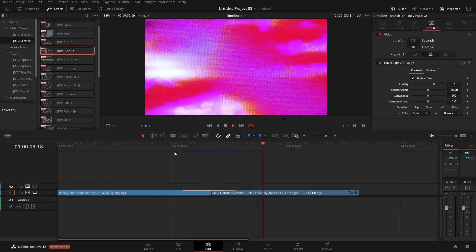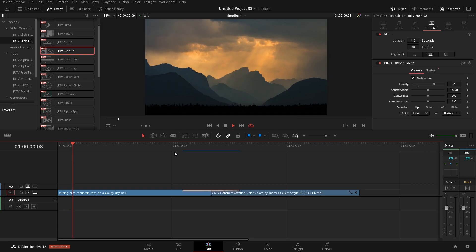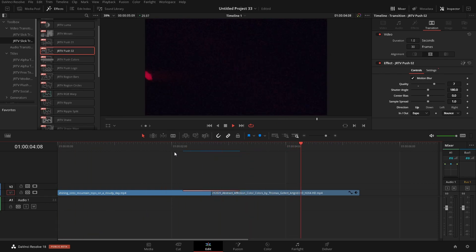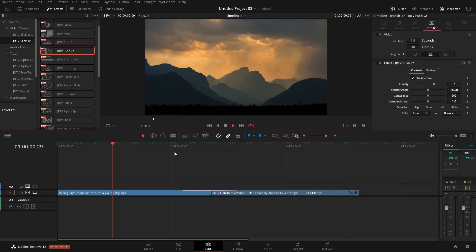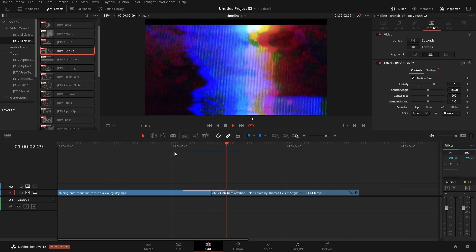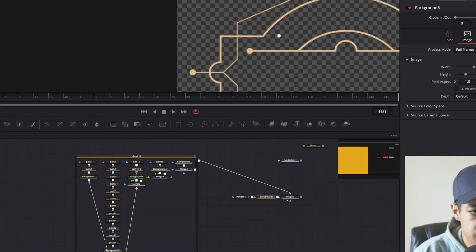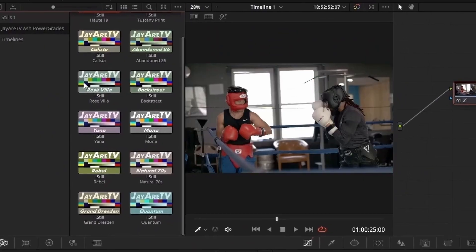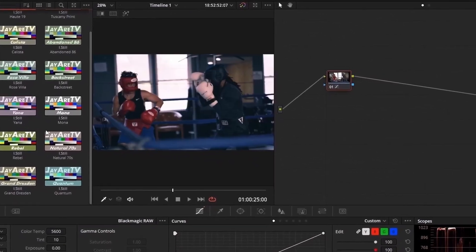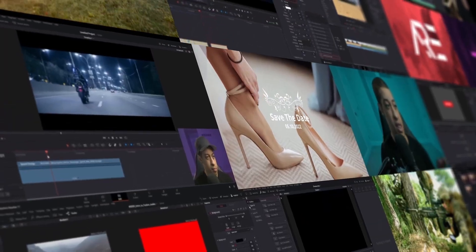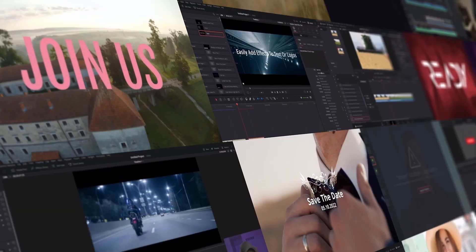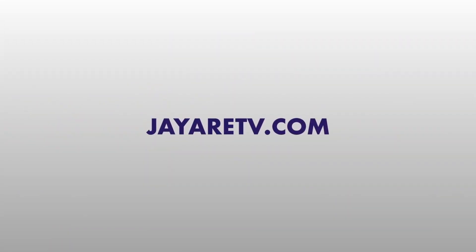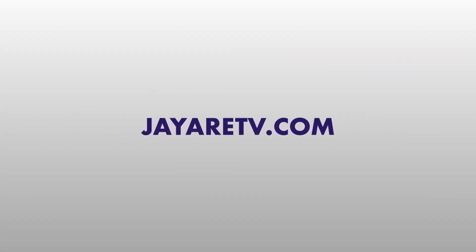If you want any of these elements I've been showing off here, they're all on the website as part of the Pro membership. You can also take a look at the free titles. If you want to learn DaVinci Resolve, I have a bunch of courses on the website, as well as transitions, titles, and a ton of different effects. With that said, my name's JR — thanks so much for watching, and I'll see you in the next one. Have a good one, guys.